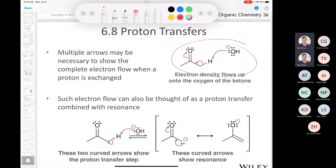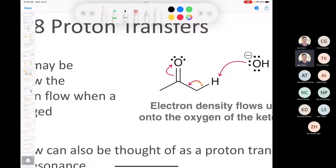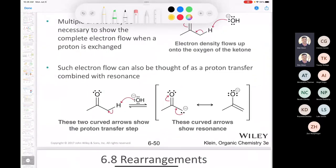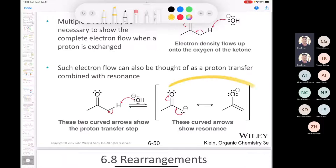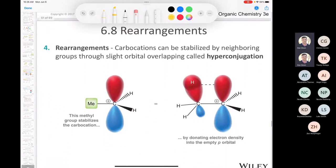Multiple arrows may be necessary to show complete electron flow when a proton is exchanged. For example, this proton transfer involves three curved arrows: hydroxide accepts a proton, the pair of electrons in the bond makes a new pi bond, and then that pi bond is broken to put the lone pair on the oxygen. The product is part of a resonance hybrid — you could draw either resonance structure and end up with the same result.